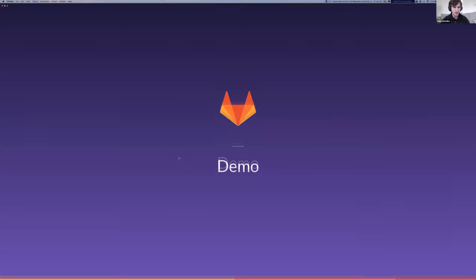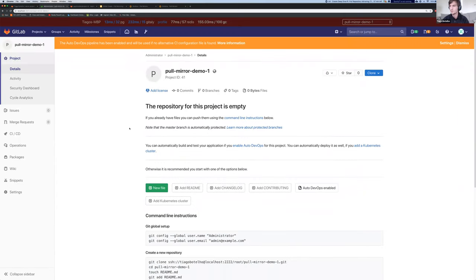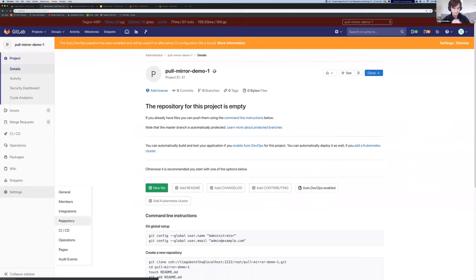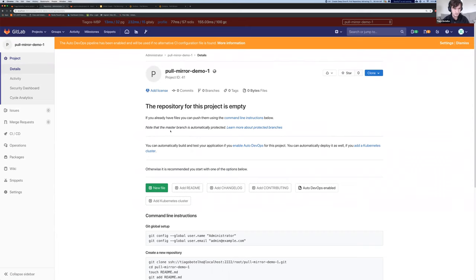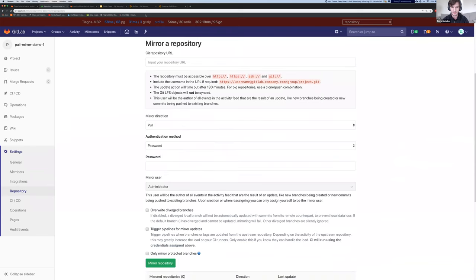Let's quickly do a demo. Right from the start, we have a really basic project that I created on GitLab.com, and a bare bones project on my own instance. We're just going to copy the HTTPS URL from this project, go to Settings > Repository, and then to mirroring repositories. You can see that the URL can be HTTP, HTTPS, SSH, or Git — all of them are supported.